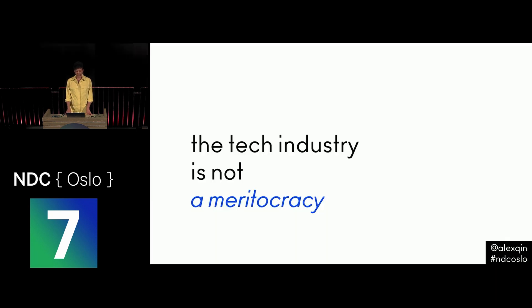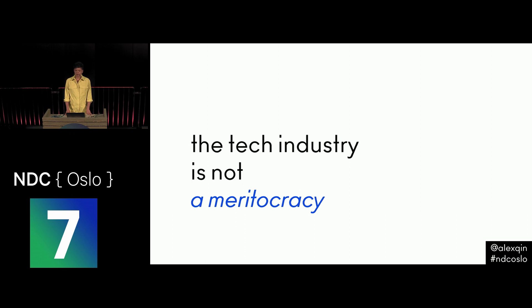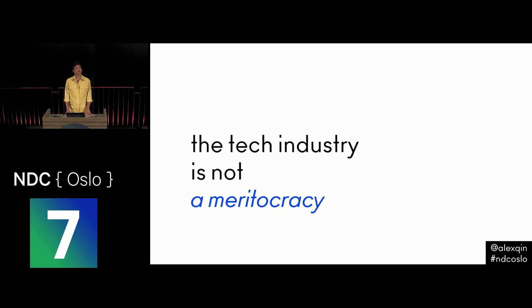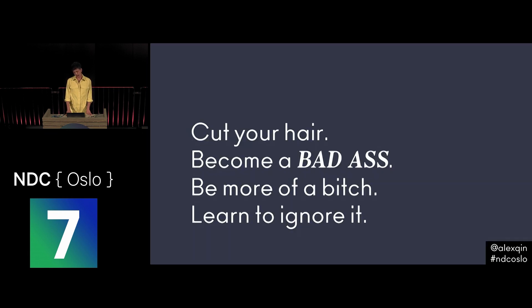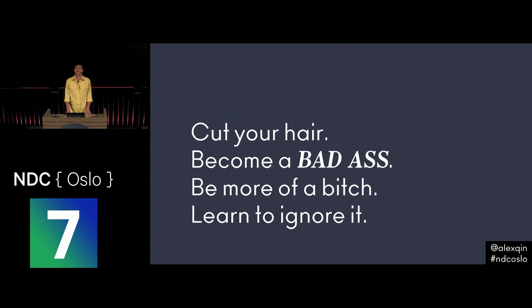So I realized the tech industry is not a meritocracy, unlike I initially thought, unlike many people had told me. This industry doesn't allow capable, passionate people like me to succeed regardless of their skills. It systematically pushes out women and gender non-conforming people, people of color, people with disabilities, etc. And I thought about the advice that people had given me, which was all about changing myself. They said, cut your hair, become a badass, be more of a bitch, learn to ignore it. And I thought, no, it's not me who has to change. It's the tech industry that has to change. So I was 23, and I decided that as long as I'm in this field, I will work to fix it, to make it more diverse, more inclusive, and better for all humans.